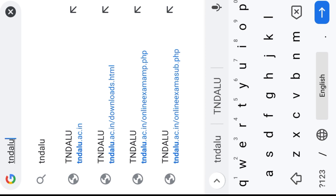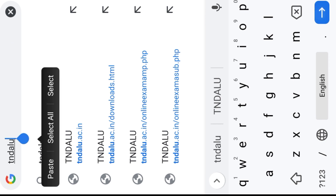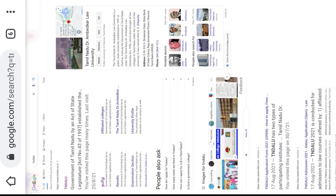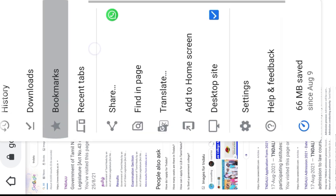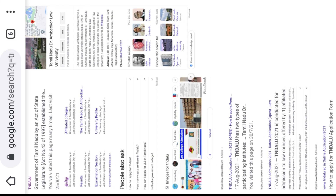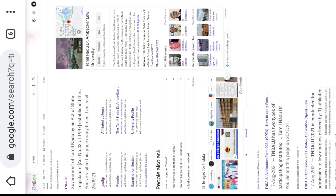We can check the rank list. Let's check the rank list. This is the rank list — click the rank list. Click on the first page.